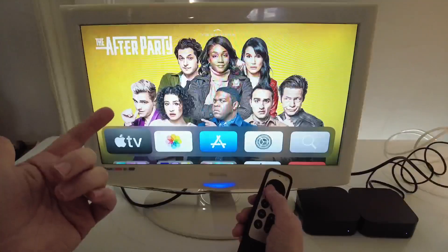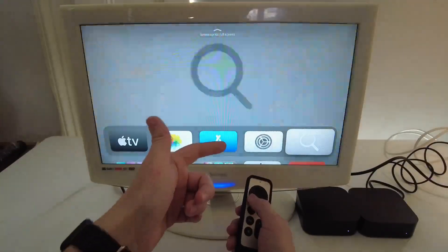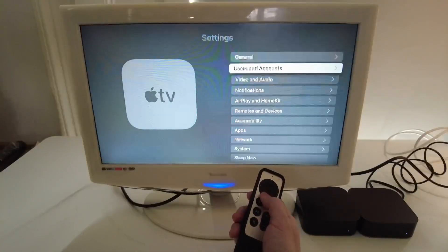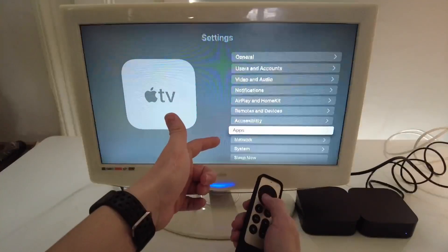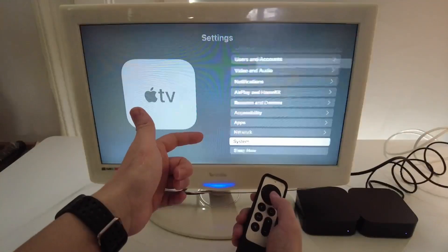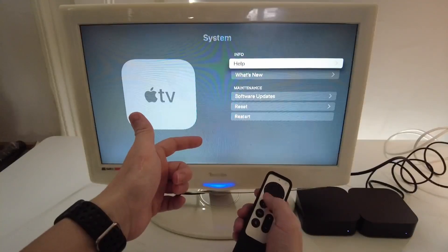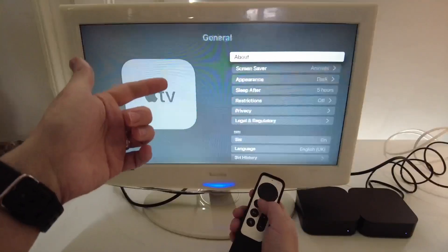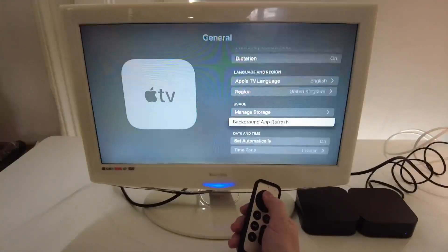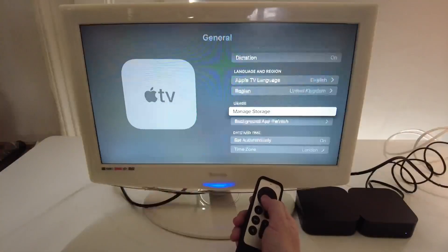You can also get to this menu by pressing back and then going to the settings menu here. And what we can do is go to apps and then go to system, go to general, scroll down until you get to manage storage.